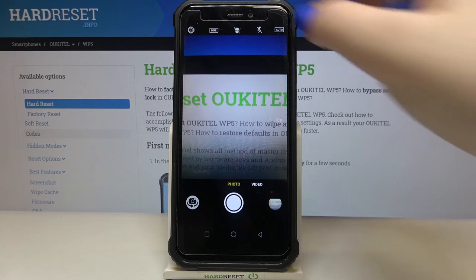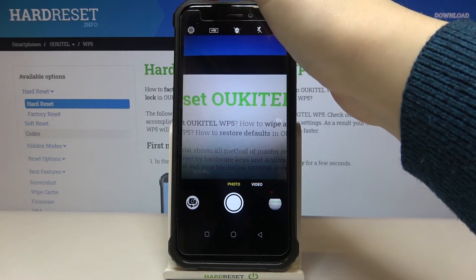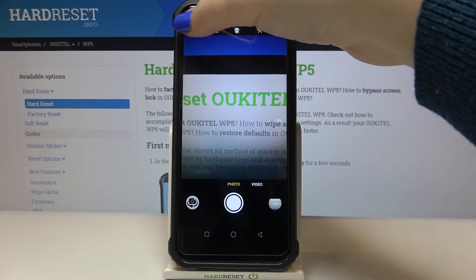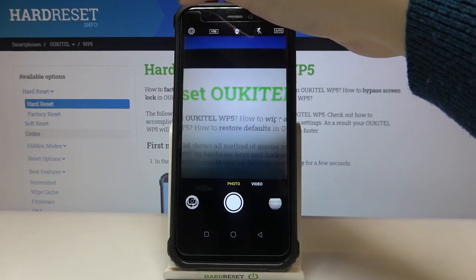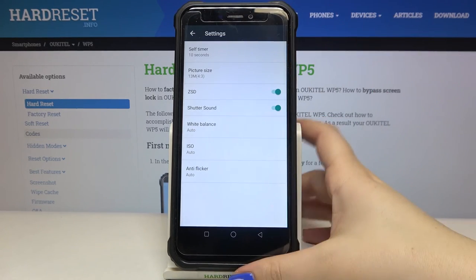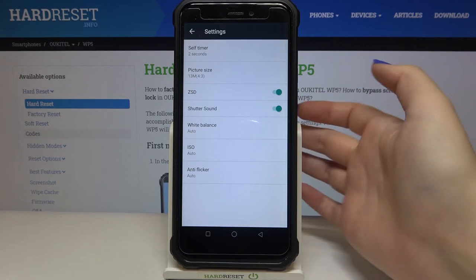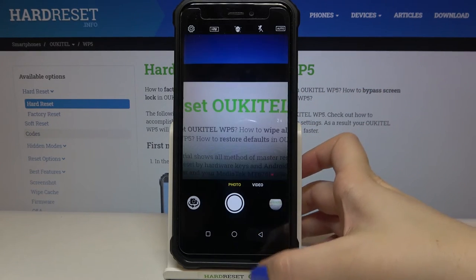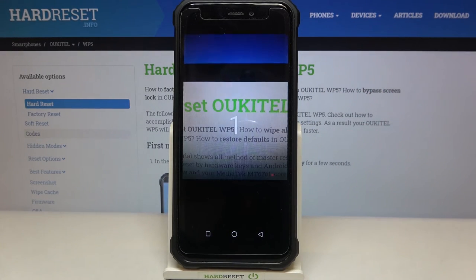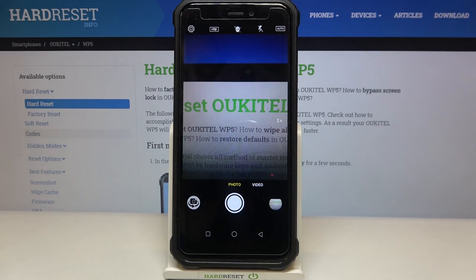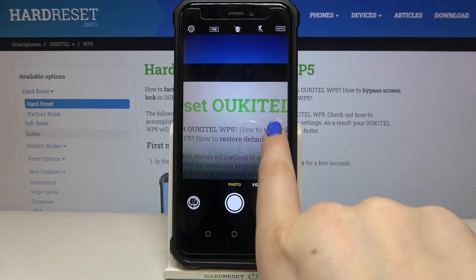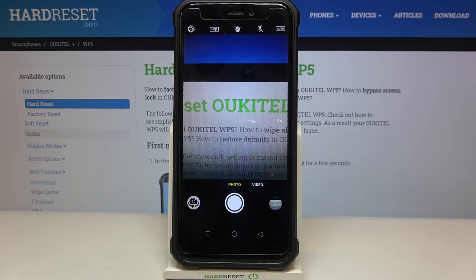We've also got another option which is the shorter one. Just enter the settings, enter the self timer, and tap on the 2 seconds option. Let's get back and tap on the shutter button — the same situation but right now it was counting down from 2, and here we've got the info that we've got 2 seconds delay applied.